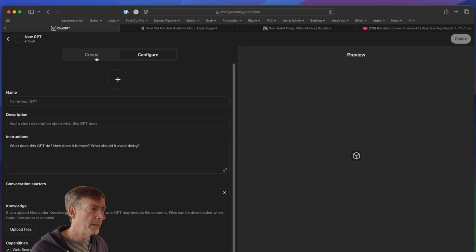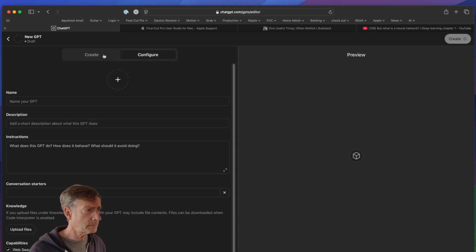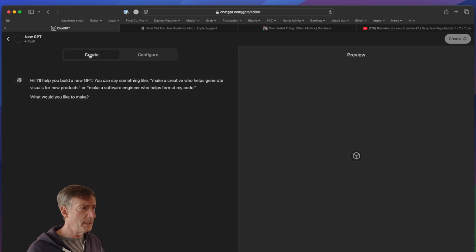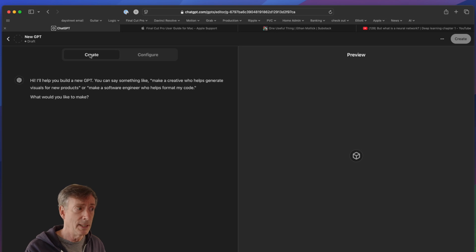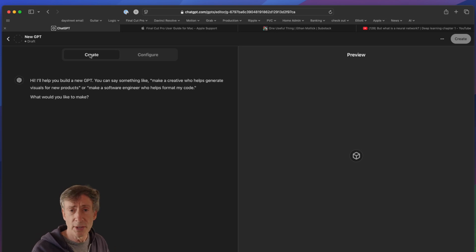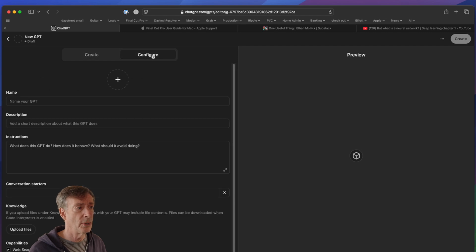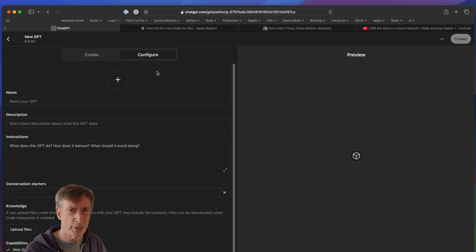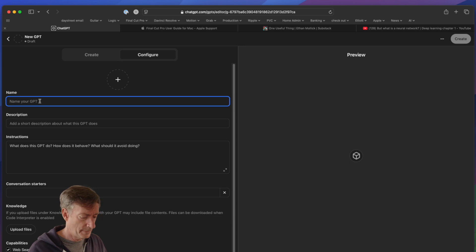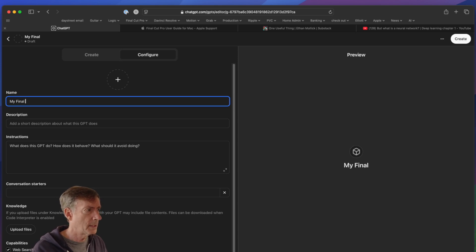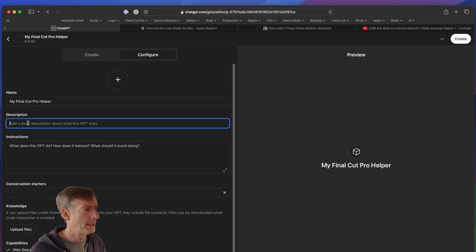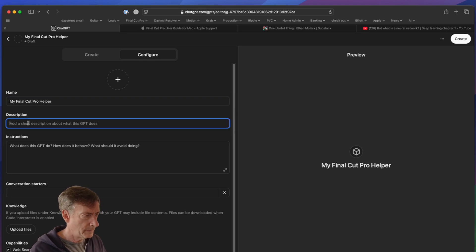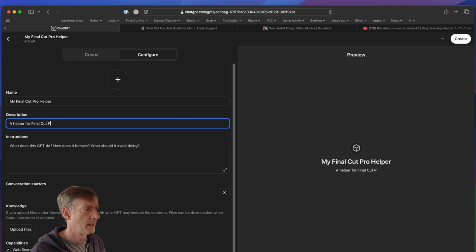Then over here, we've got options to either Create or Configure. Create means you can have an interactive session with ChatGPT to have it help you figure out what you want to make. In this case, I'm just going to go straight to Configure, which allows you just to enter the data without being interactive in the process. So let's name it, and I'm going to call this My Final Cut Pro Helper. And Description is a helper for Final Cut Pro.